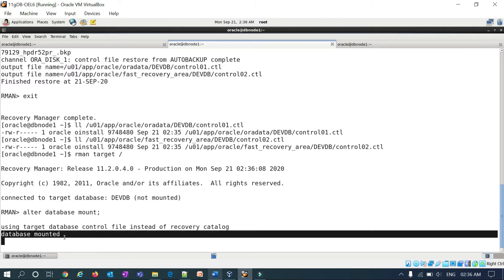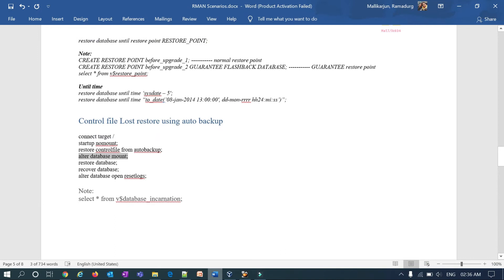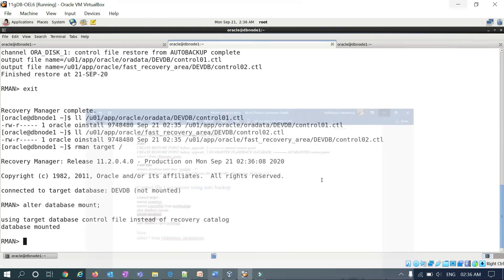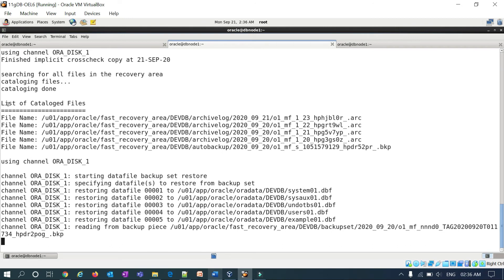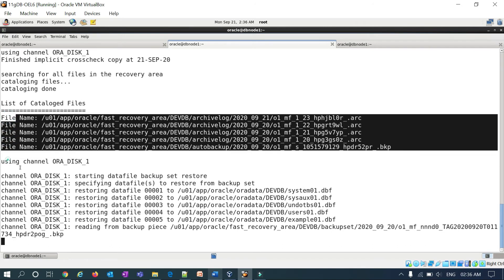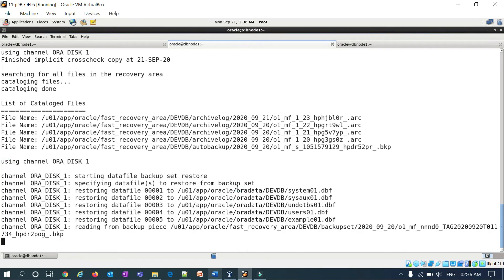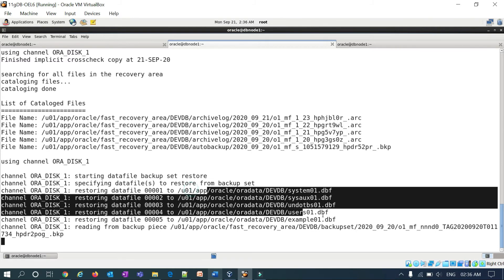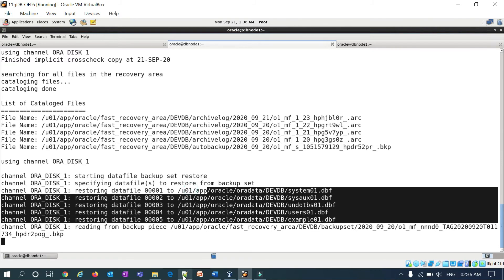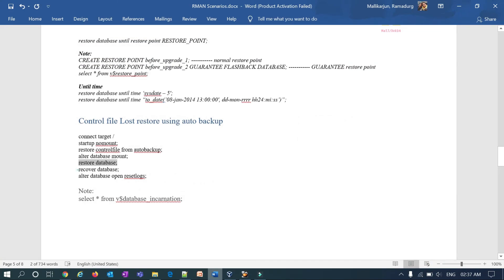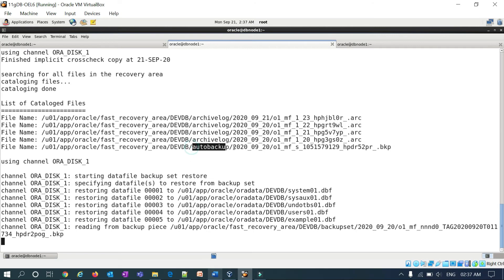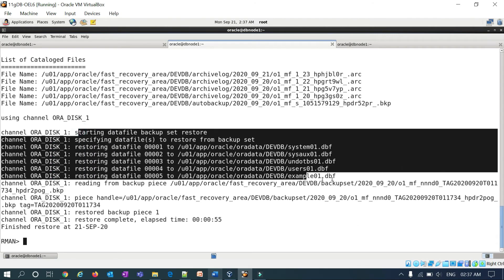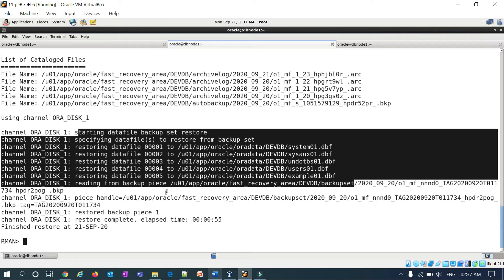Database mounted successfully. Now I run restore database. RMAN catalogs the files — data files and backup pieces — and begins restoring all data files. Once restore completes, the next command is recover database. RMAN catalogs the archived redo logs and the auto backup and starts recovering all data files.